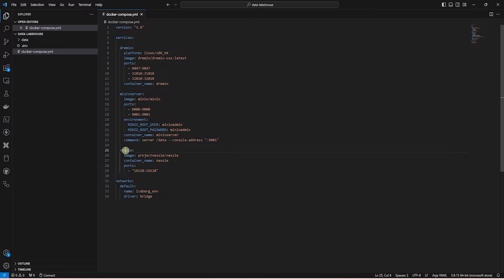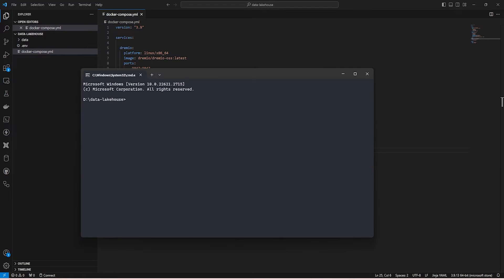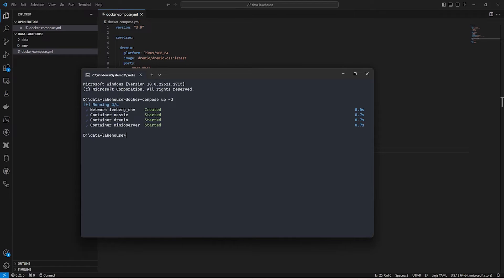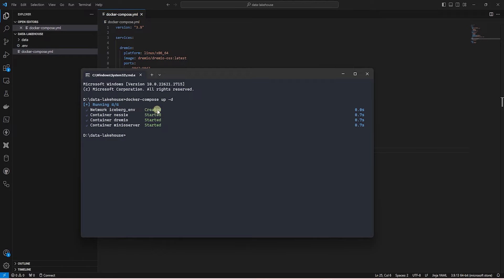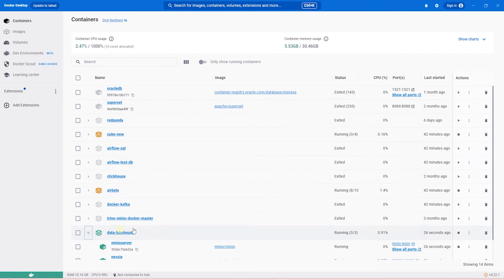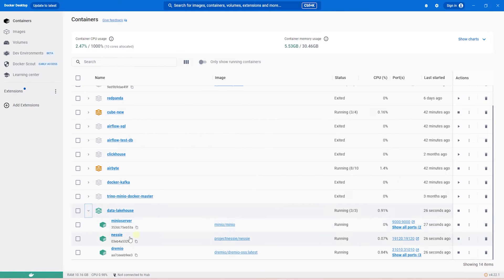Docker Desktop is a prerequisite for this. Let's create the Docker containers for S3, Nessie, and Dremio. If you're running this for the first time, it'll take some time to download the images from Docker Hub, and once the images are downloaded, Docker will create and start the containers. We'll need to configure our S3 and catalog within our processing engine, Dremio.